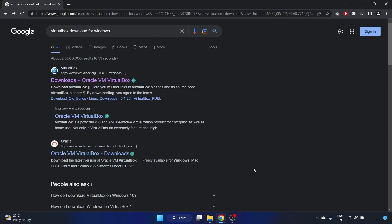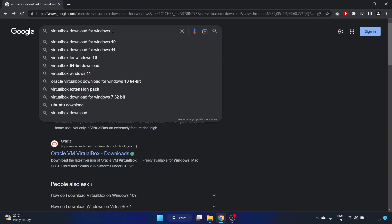Hey everyone, welcome back to my YouTube channel. Today we are going to install Kali Linux 2022.4 version in VirtualBox. So first of all, let's download VirtualBox. You have to search VirtualBox download for Windows.